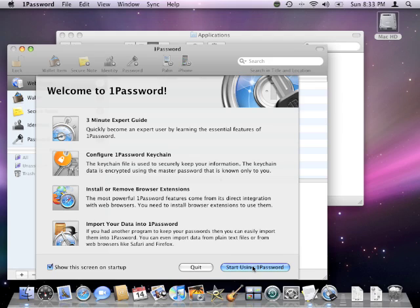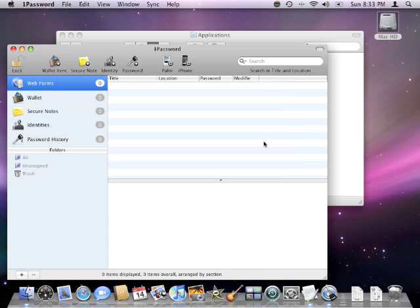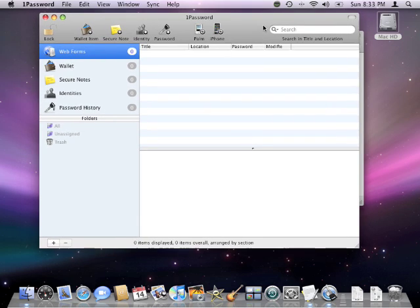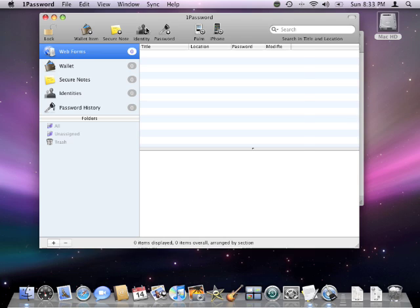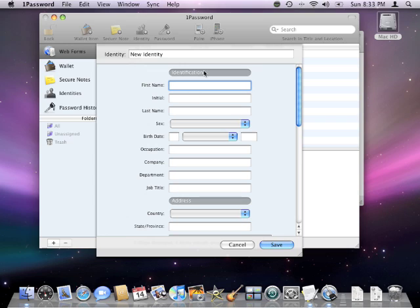With 1Password up and going we're going to create a new identity. Now these identities can be used to automatically fill forms on the internet. We create a new identity by hitting the identities plus button. From here it will show us a list of fields which we can fill in. It's entirely up to you how many you want to fill in.